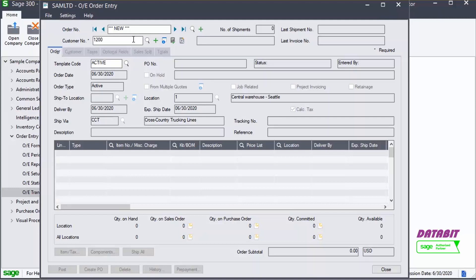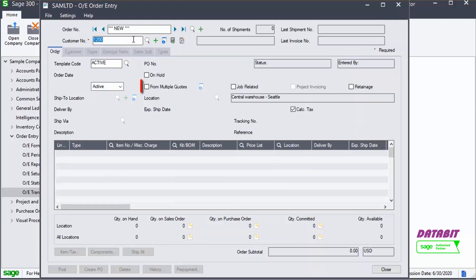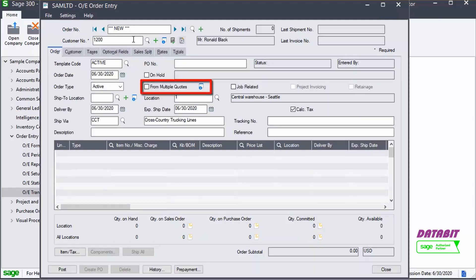Enter the customer number. Next, place a check mark in the From Multiple Quotes field. Then, click the Go button.